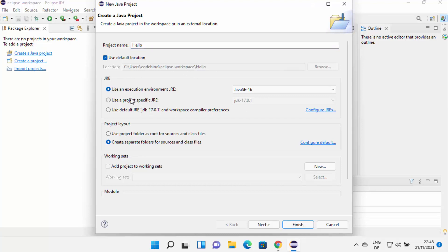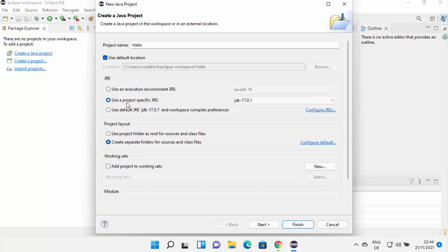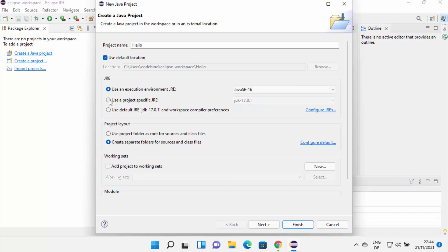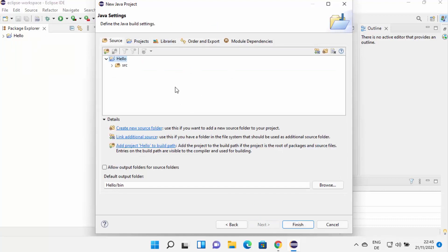You can see the default location where your project will be saved. In the next section you can select the JRE for your project. By default Eclipse will suggest the execution environment JRE. If you already have installed Java JDK separately on your Windows 11 operating system, you can also choose the option that says 'Use the project specific JRE' and select the JDK version. I'm going to choose that. If you don't see any JDK version, just leave it as default. Under project layout, I'll leave it as default and click Next, then click Finish on the next window.